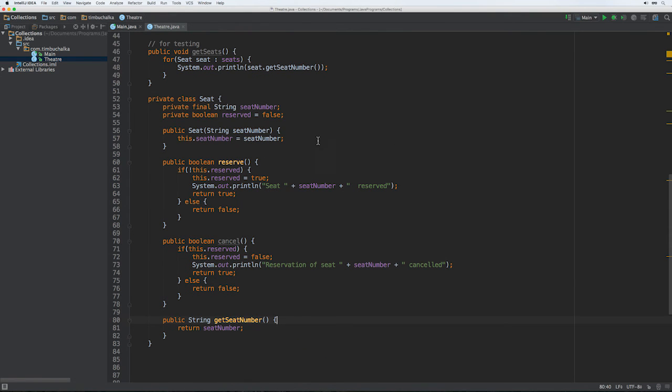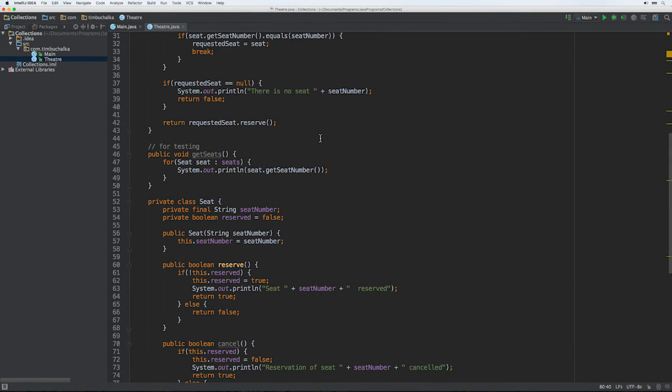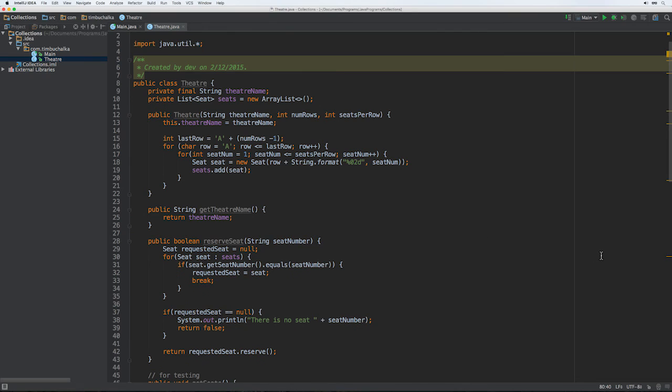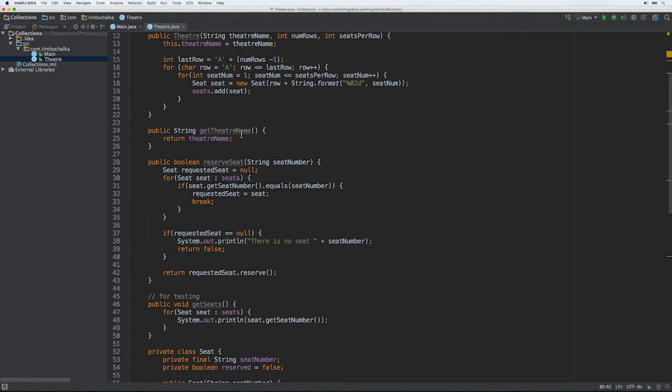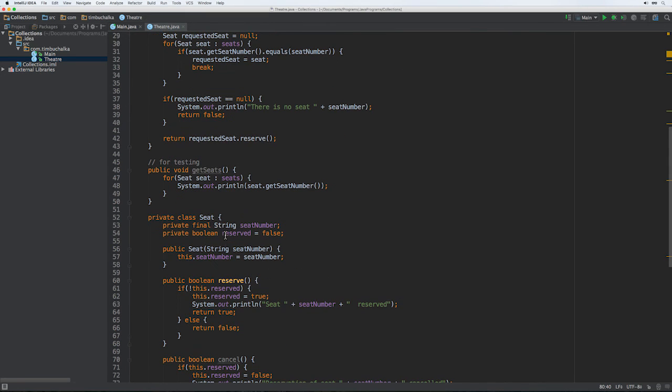And again, just as a recap, looking back up here at the top, the constructor takes the theater name, together with the number of rows and the number of seats per row. And it uses these to create seats, which it currently stores, as you can see, in the array list on line 10, which is the seats field. And you can see that we've defined a couple of other methods as well, the reserved seat. And also we've created an inner class for seat and got the ability to reserve or cancel a particular seat.